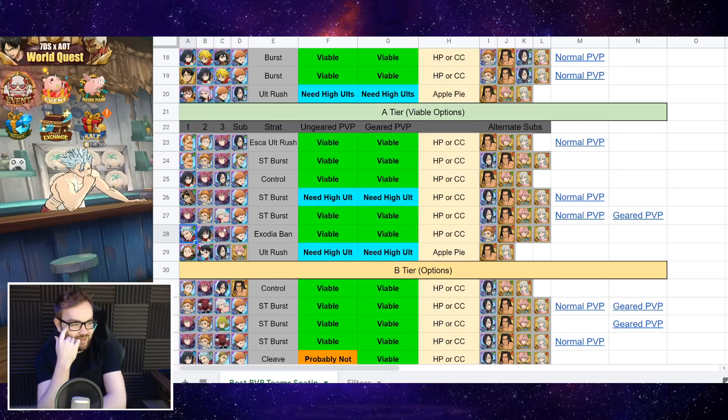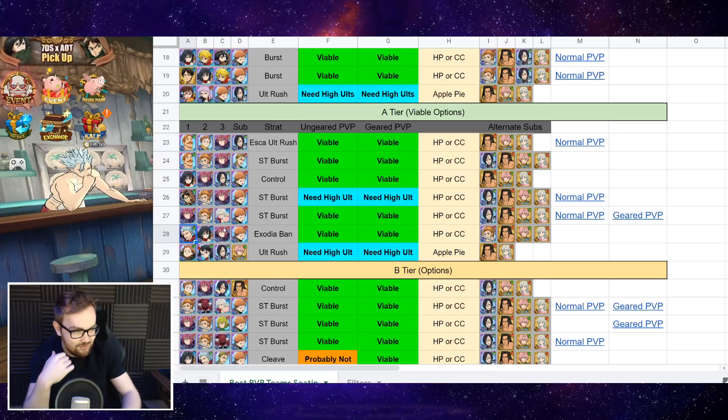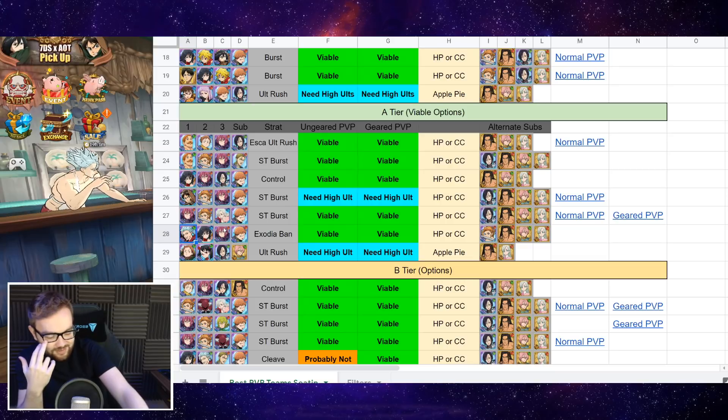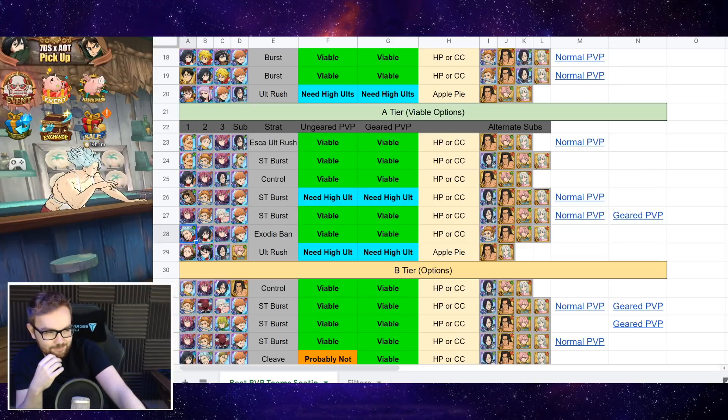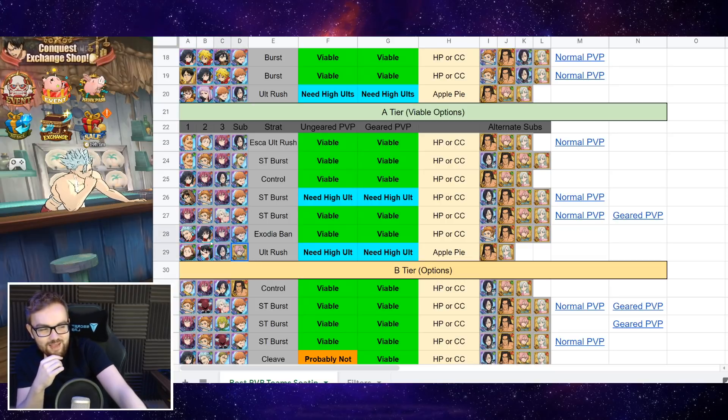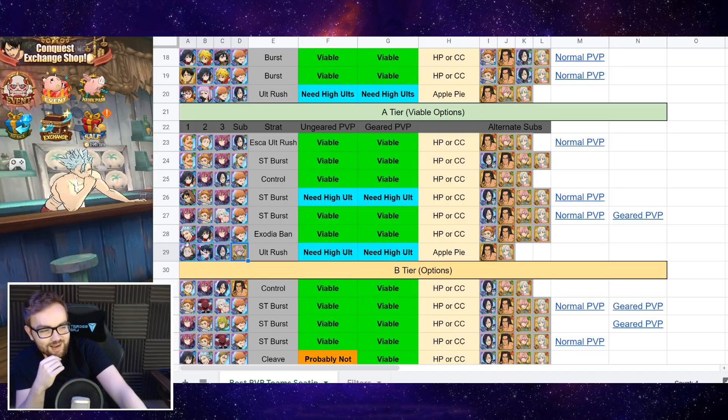So yeah, that's a team I want to do PvP video on at some point, because it looks like a really fun time. But yeah, Exodia Barn, I don't know if it really is gonna work in a lot of matchups, because again, I think if I was running the standard Escanor team or this one.